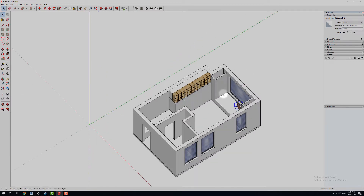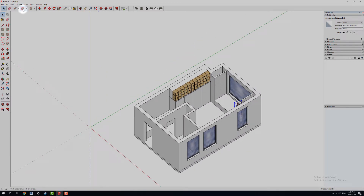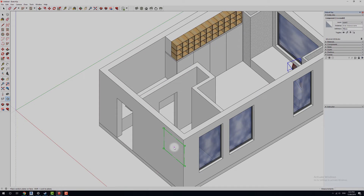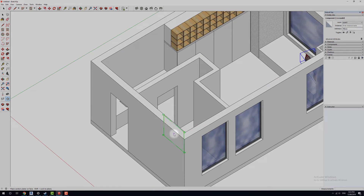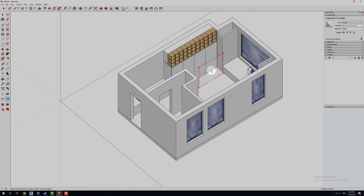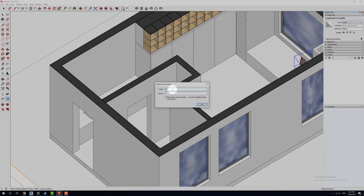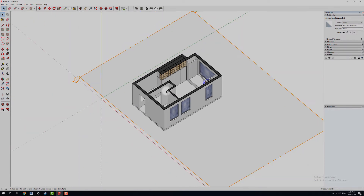What we want to do first is set up a section plane so we're going to create a floor plan. In Tools up here we go down to Section Plane — notice when we go to create a section plane it'll automatically snap to the blue, green, and red axis. Obviously for a floor plan we want to come down to blue, and we're going to call this 'floor plan' and hit OK.